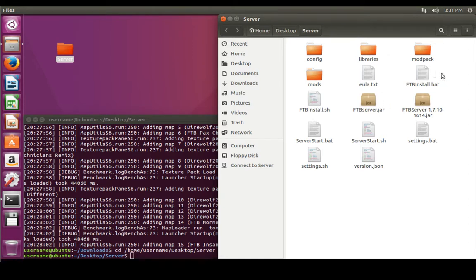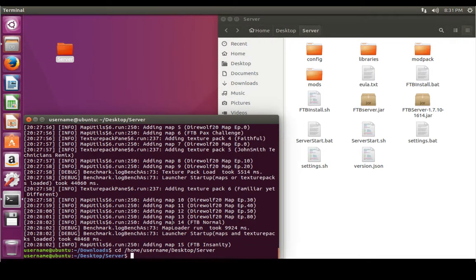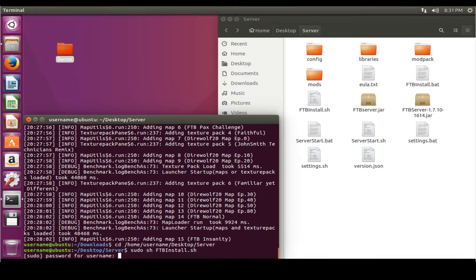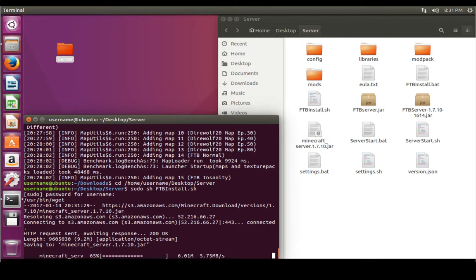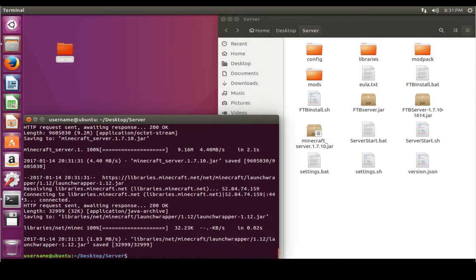Now we're going to run the ftb_install.sh file. You'll notice two files: ftb_install.bat and ftb_install.sh. The .bat file doesn't work in Ubuntu without installing Wine, which we're not getting into. They've given us the .sh file which we can run in Ubuntu. The command is: sudo sh ftb_install.sh. It's going to ask for your password — enter that — and then it starts downloading some additional files.